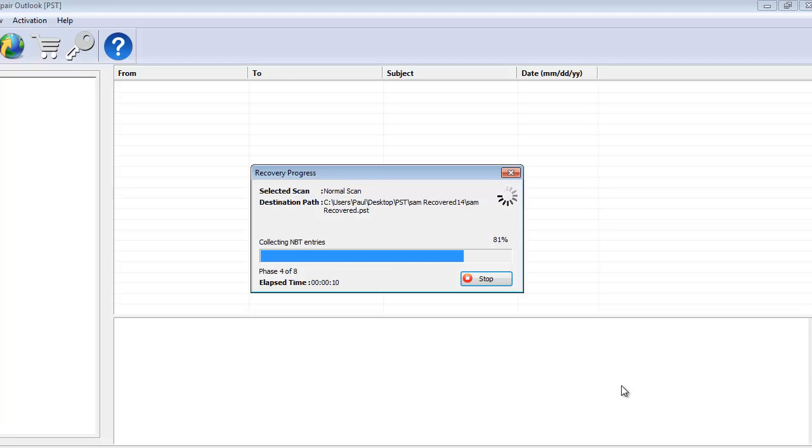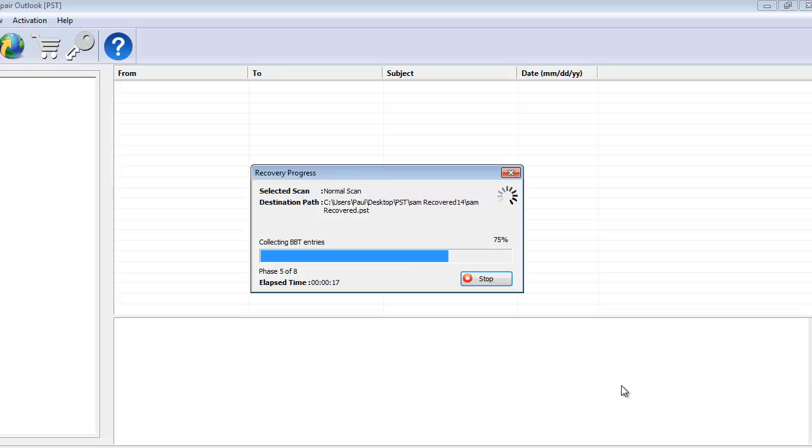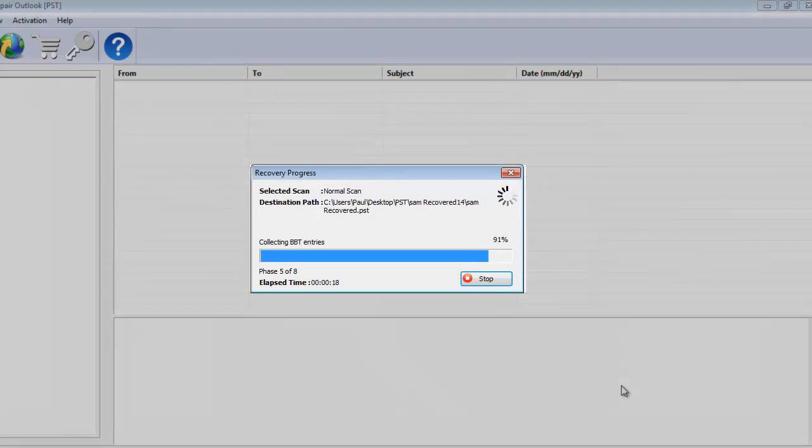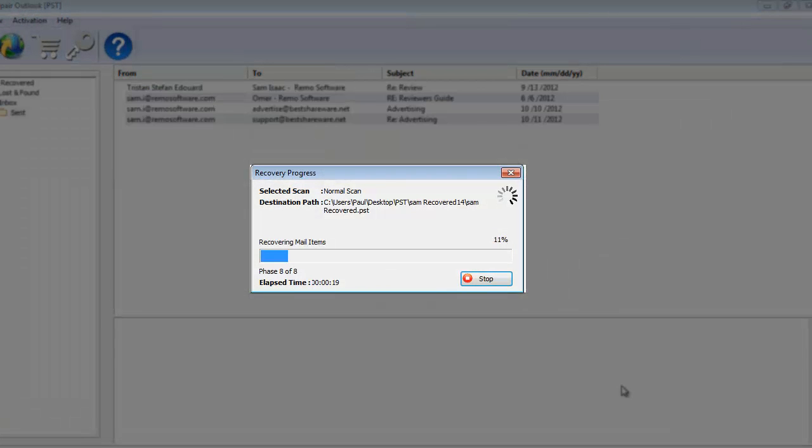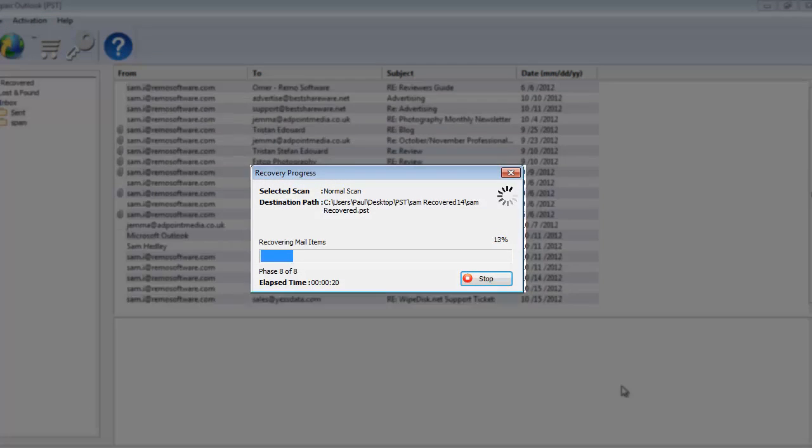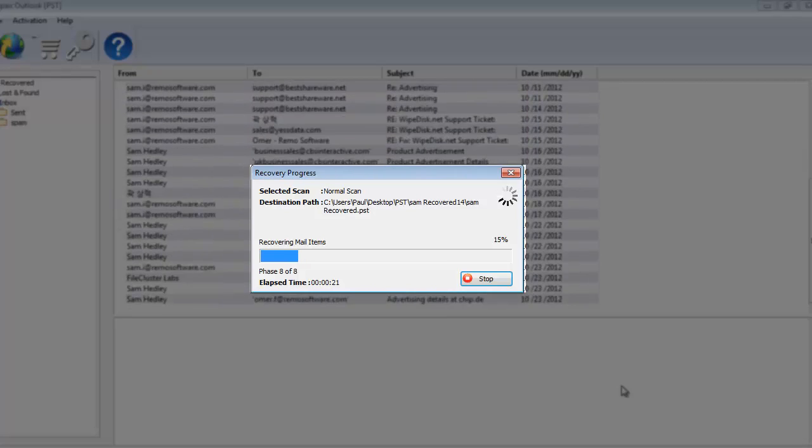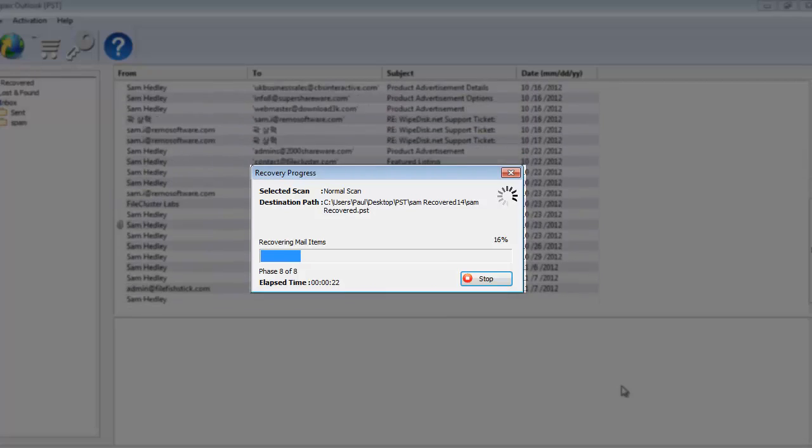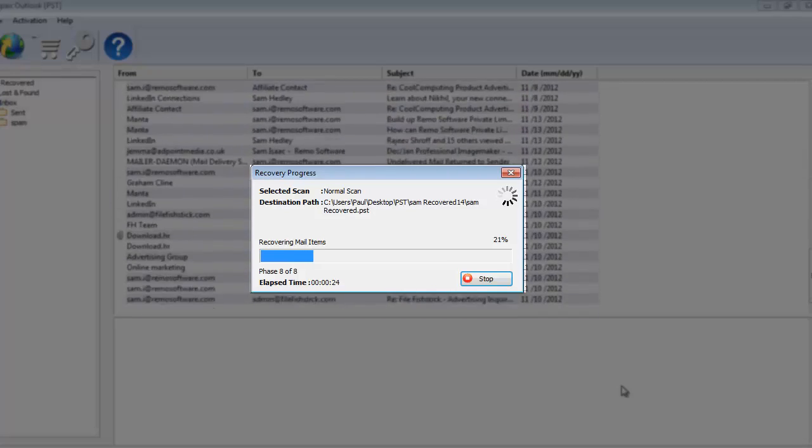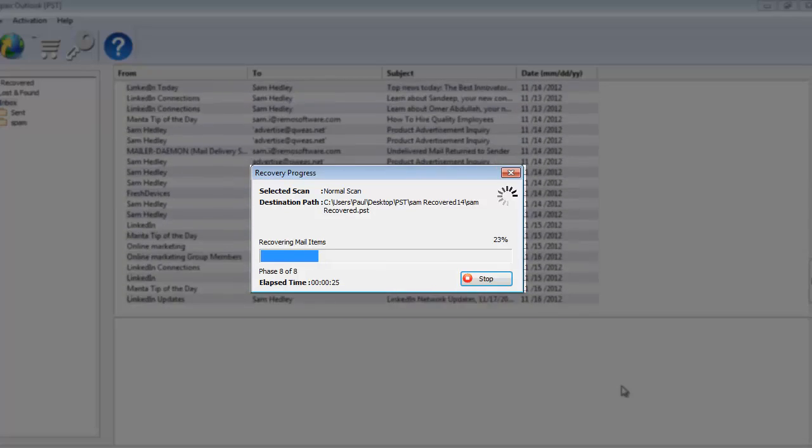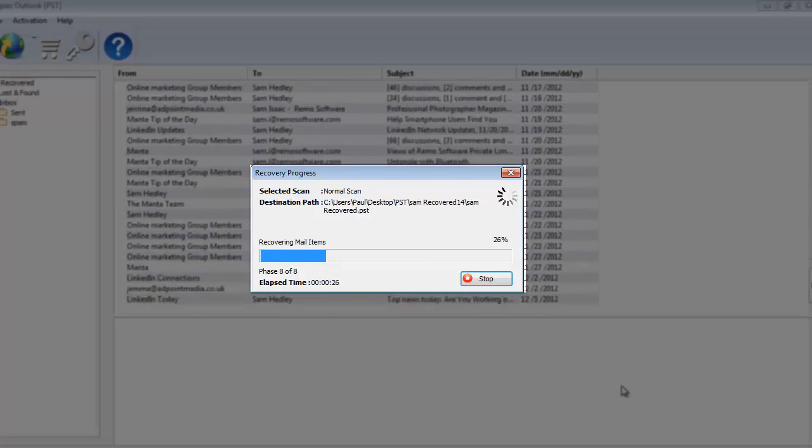So as the repair process progresses, the software will recover all the emails and other Outlook attributes that were present in my PST file. What I'm going to do here is wait for the repair process to complete, after which I will be presented with all the emails and other stuff that was recovered from my Outlook profile.